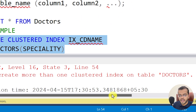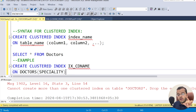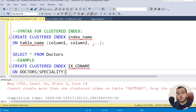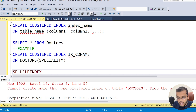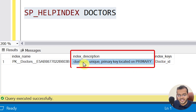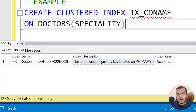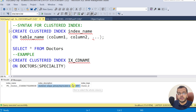The error says: 'Cannot create more than one clustered index on table doctors — drop the existing clustered index.' So this table already has one clustered index and we cannot create more than one. This is the error I wanted to show you. To see which column has the clustered index, use SP_HELPINDEX with the table name. As expected, the doctor ID column has a clustered index because it was assigned the primary key constraint, which automatically creates a clustered index.